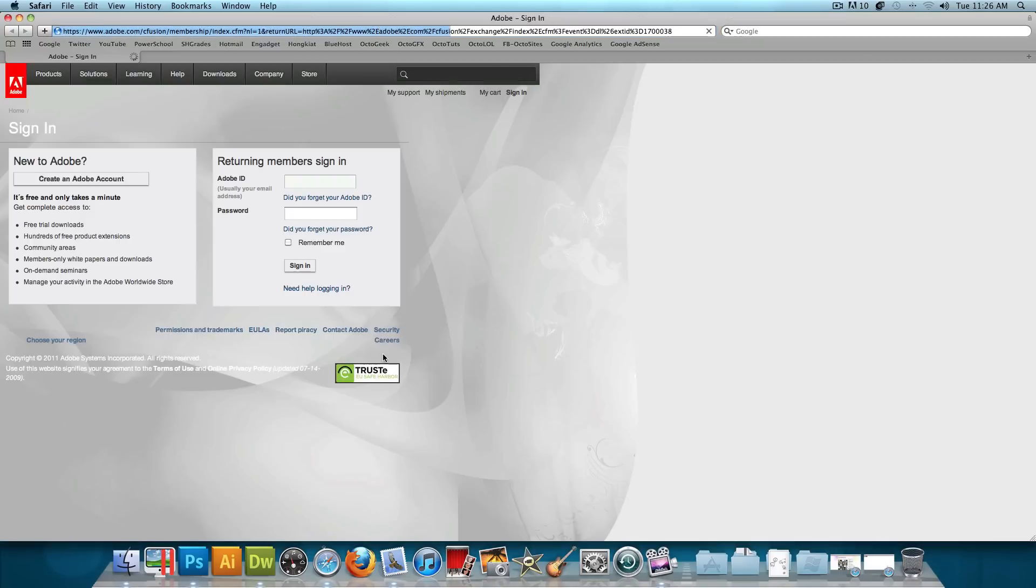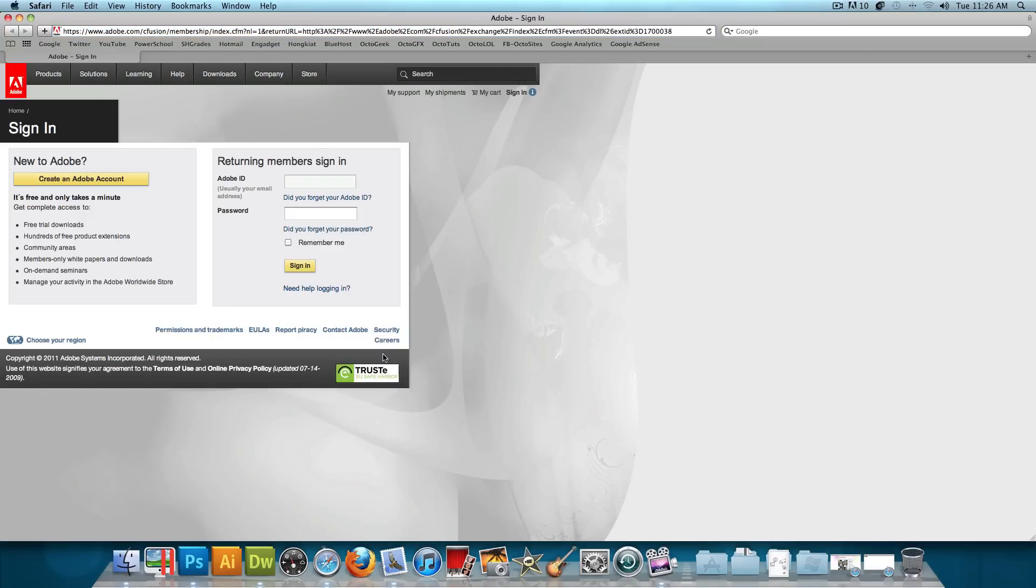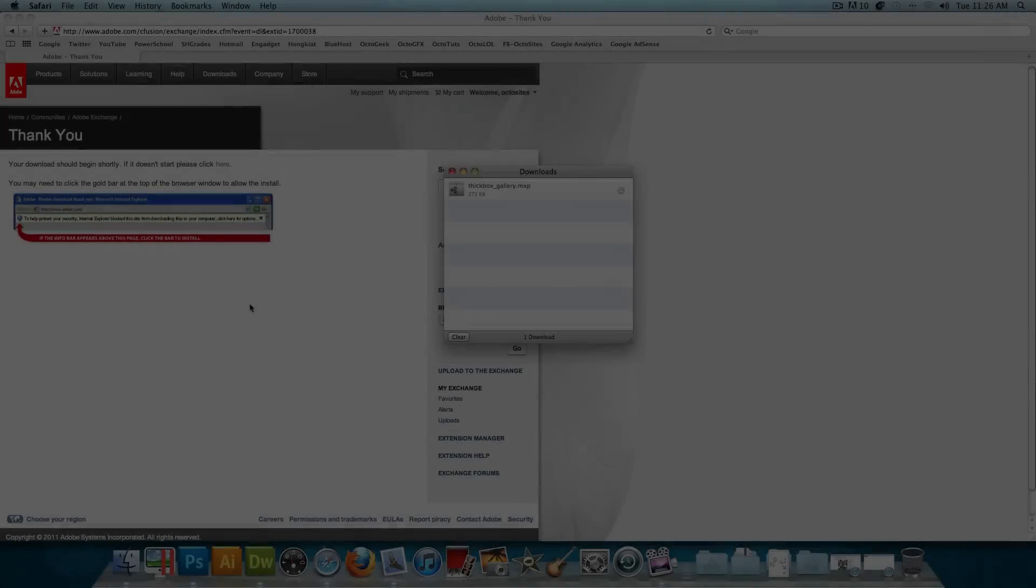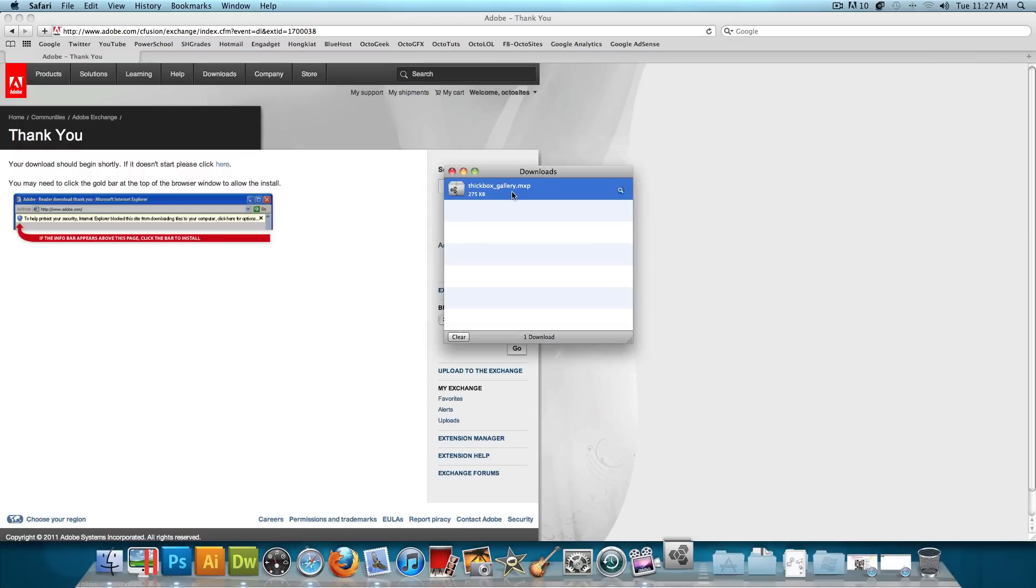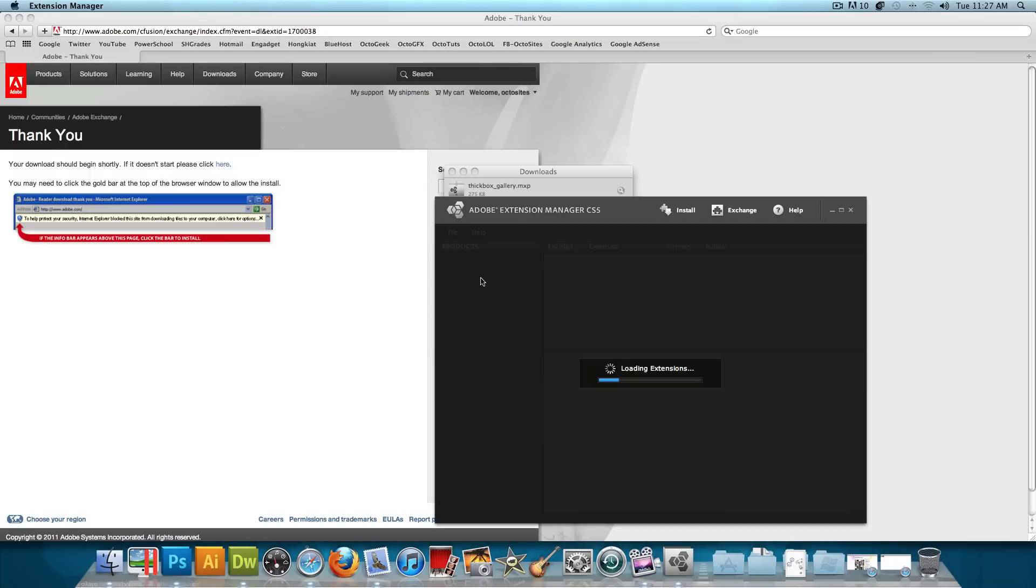Make sure that you need to be signed into your Adobe account. So go ahead and be signed into your account. And after you download it, it should open up in your Adobe Download Manager. So just like that, after you sign in, it'll say thank you, and your download should begin shortly. And just like that, we get this pop-up. And if we double-click on it, it'll open up in the Adobe Download Manager, or the Extension Manager, and then it'll say Loading Extensions.